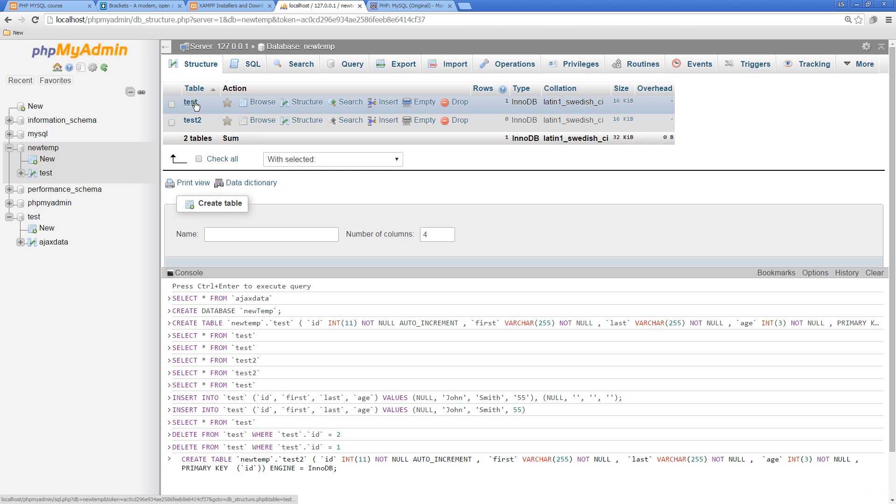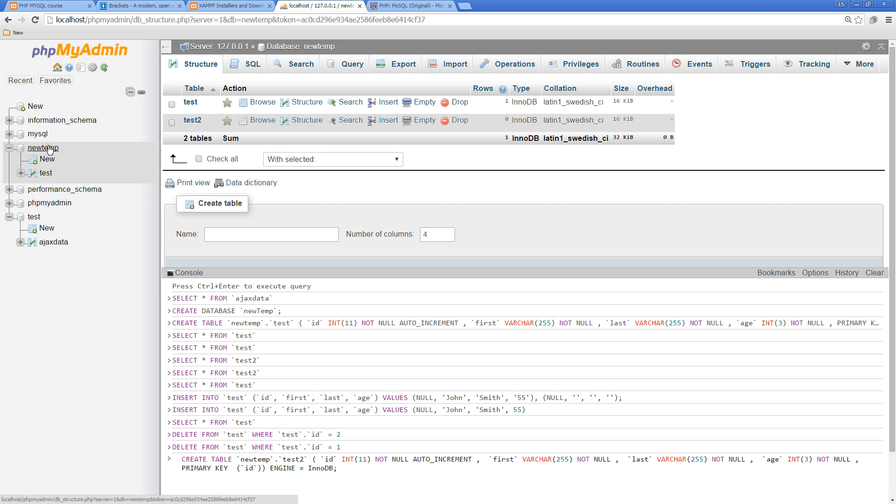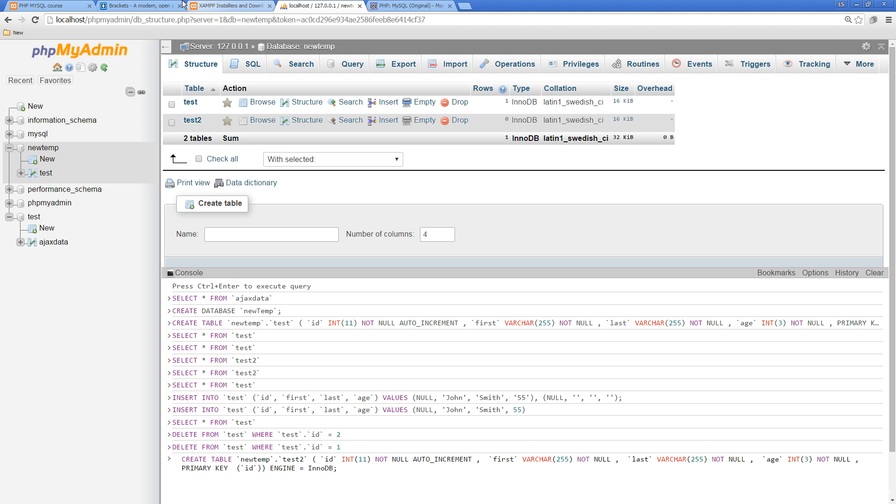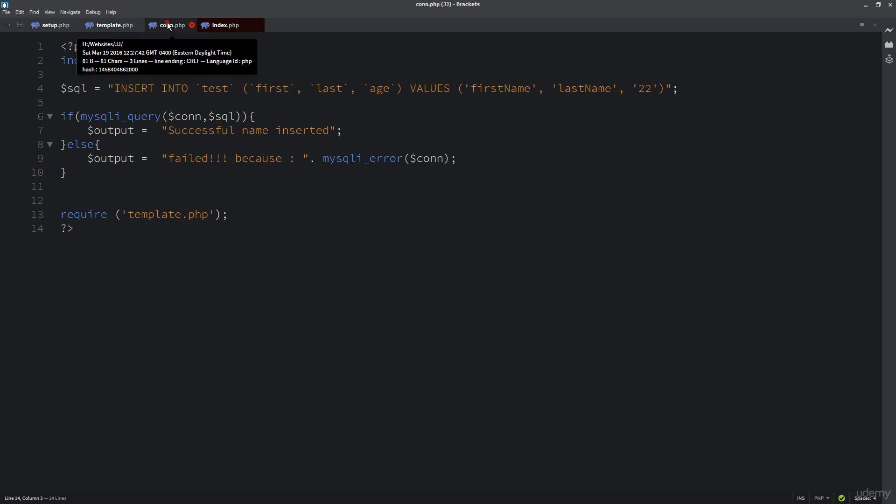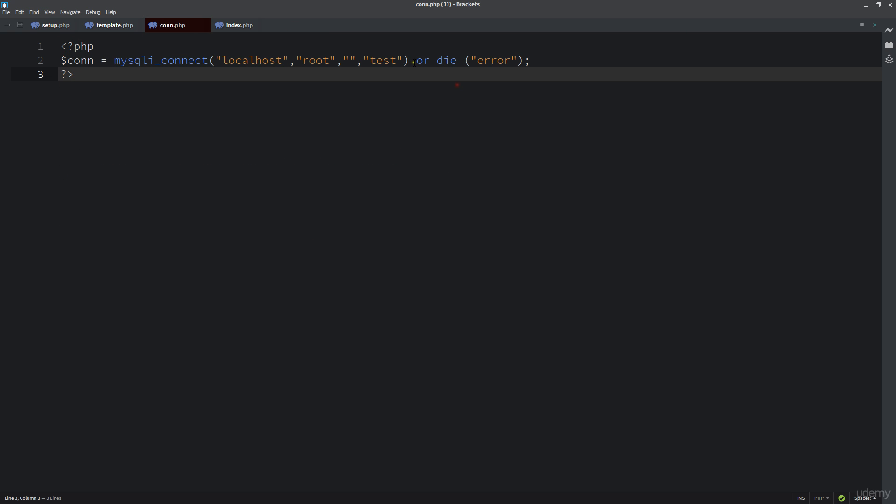Our test and test2 were actually created in the database new temp. That's why test test doesn't exist, but new temp test does exist. Going back, we have a few options. We can either update our table that we're sending this into.